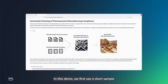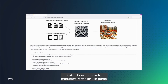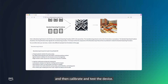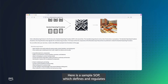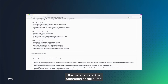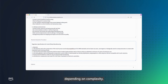In this demo, we first see a short sample of an insulin pump manufacturing protocol. The manufacturing protocol document contains very brief instructions for how to manufacture the insulin pump and then calibrate and test the device. Here is a sample SOP, which defines and regulates the materials and the calibration of the pump. The manufacturing protocol follows one or more SOPs depending on complexity.